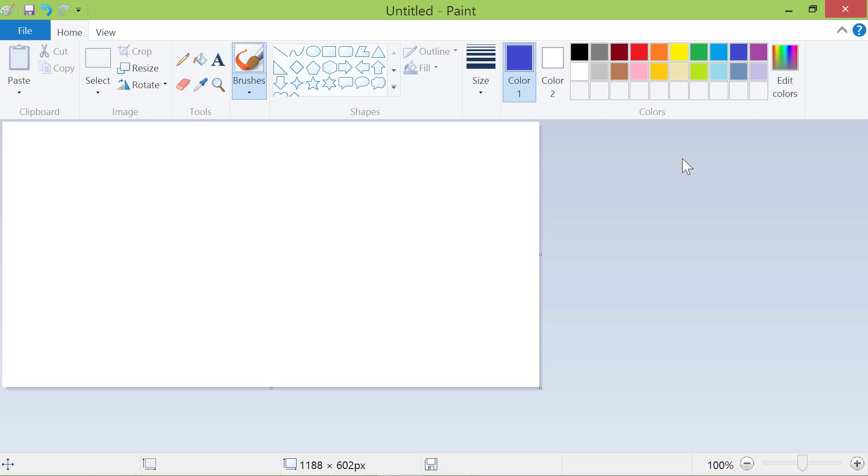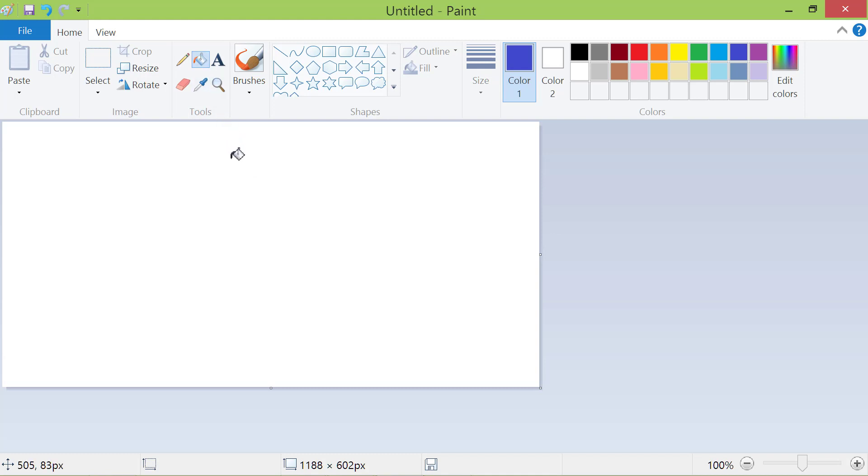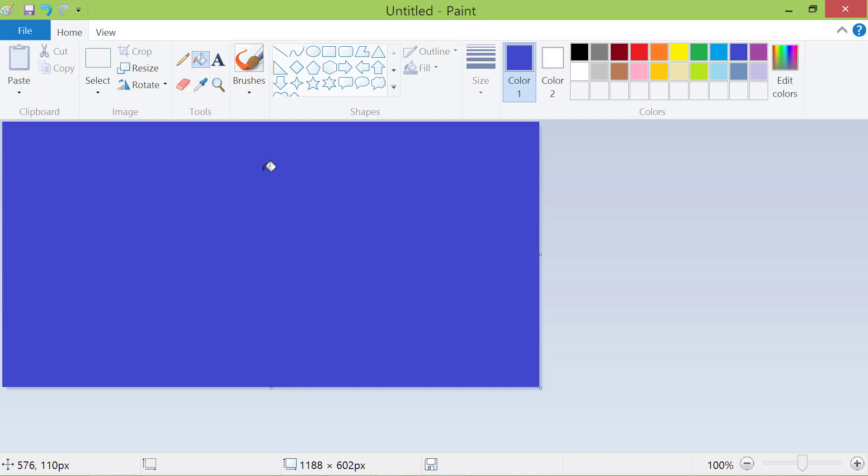Moving on, click the bucket tool. Then, click on the canvas. Okay. For the text, I will select yellow color. And for the background color for the text box, I will select dark red.